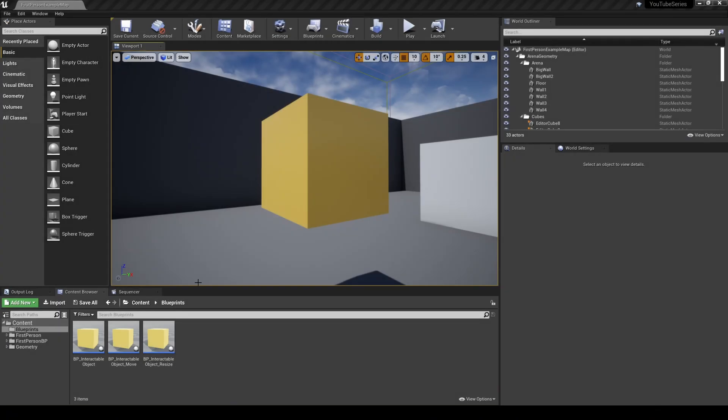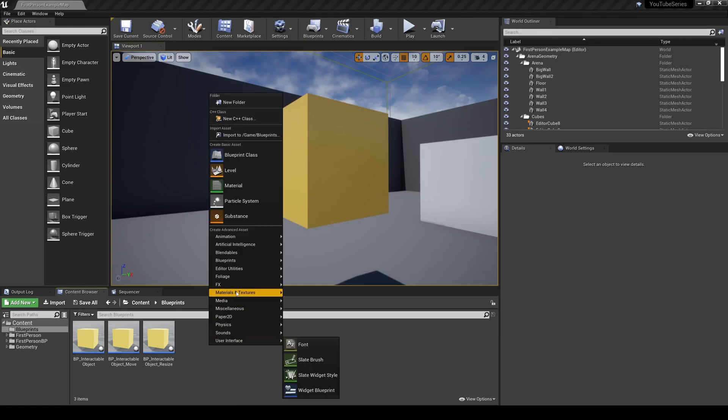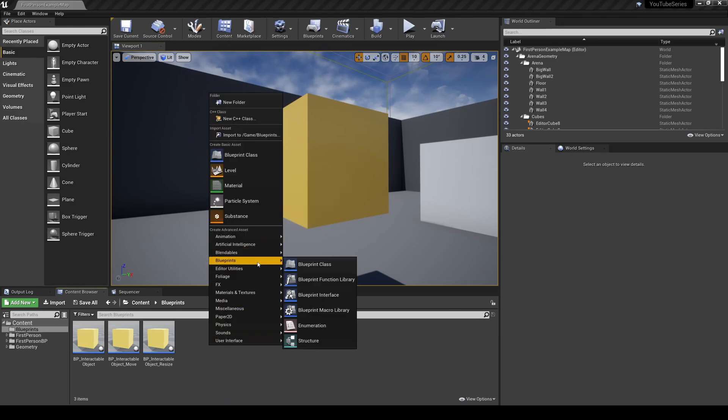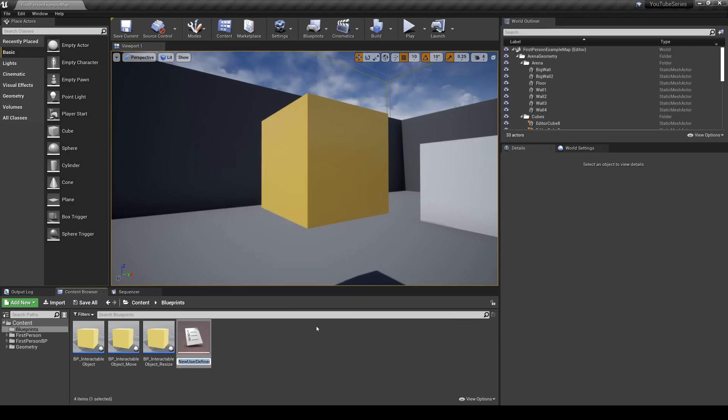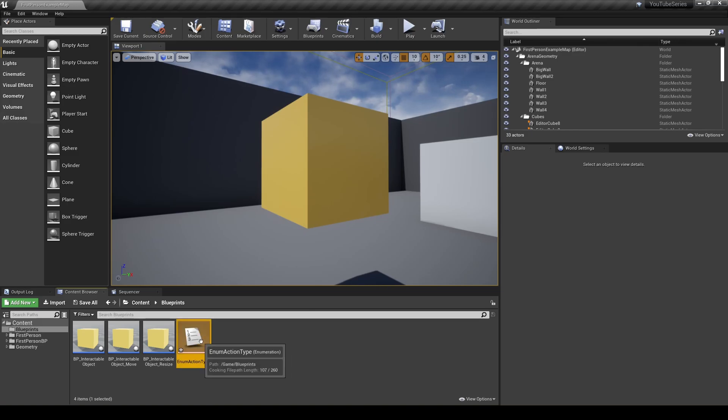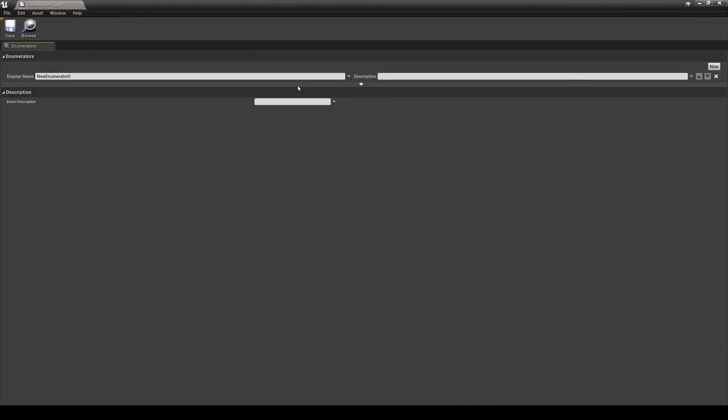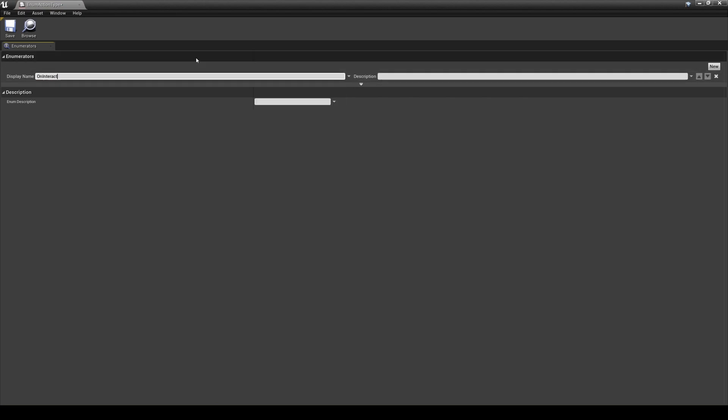To start out, there may be different types of circumstances in which we want these reusable components. For example, when an object is interacted with, or when a puzzle is solved. So, you'll want to create an enum called action type for the different situations that could fire off these components. In this example, we'll only have an on interact value.